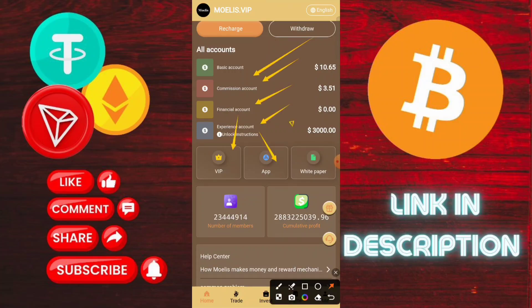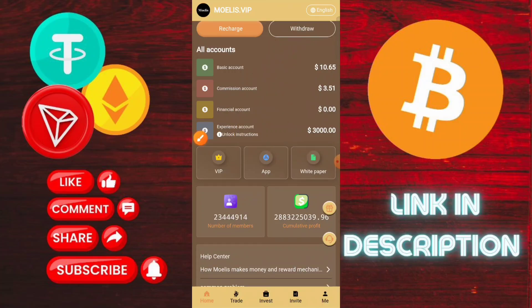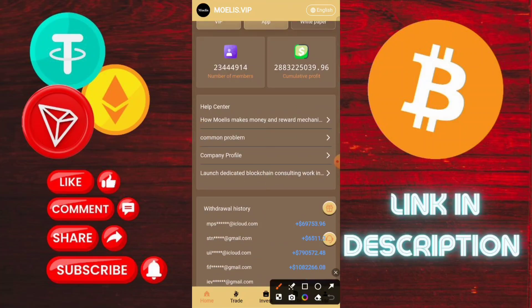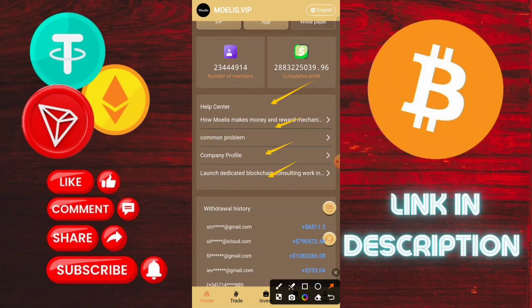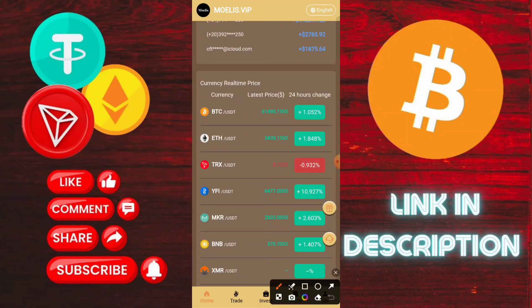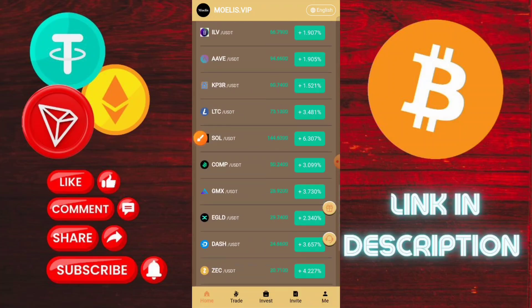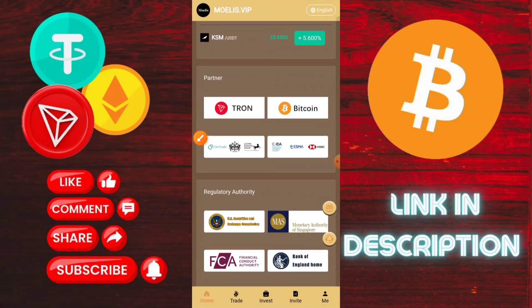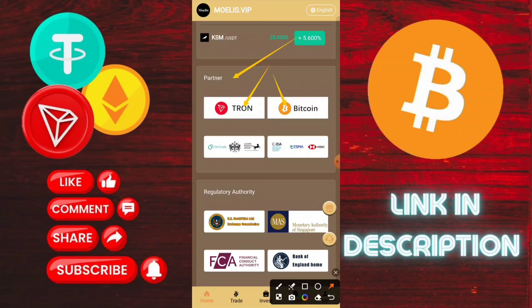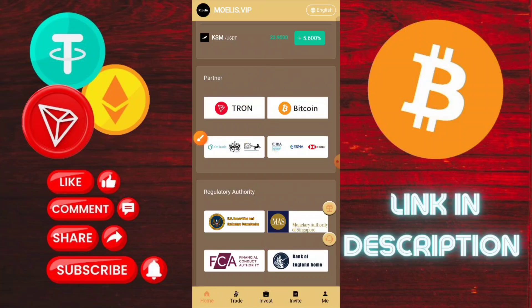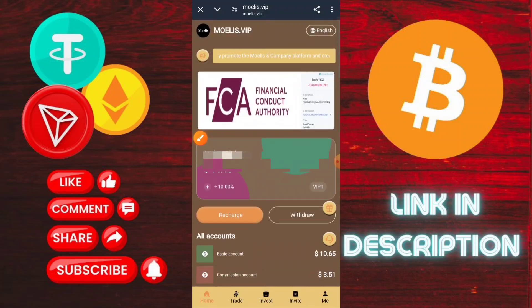VIP 1 investment has a minimum of 10 USDT. Complete the tasks and you can withdraw USD. If you invest on VIP 2, you need to complete 5 orders and you can withdraw 13 USD daily. You can also check VIP 3 and all the VIP levels are listed here.